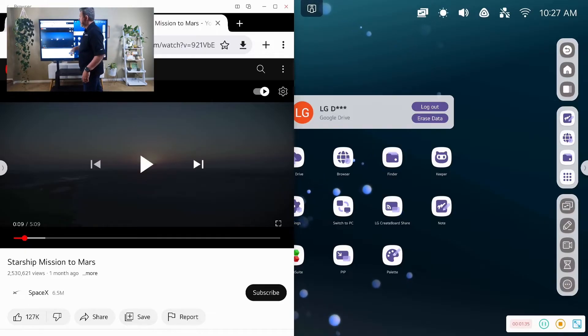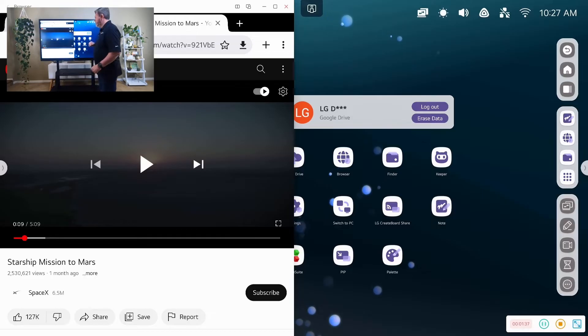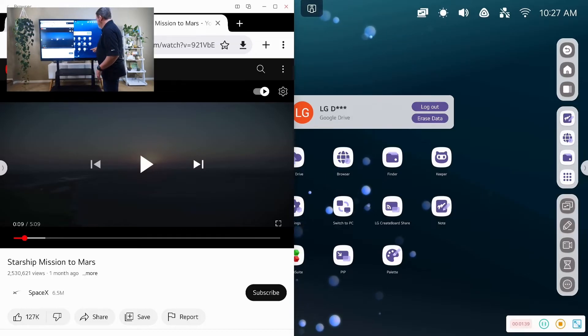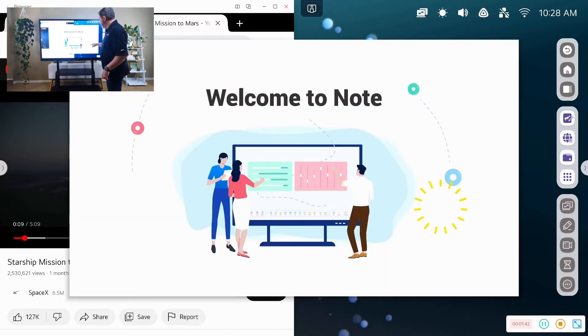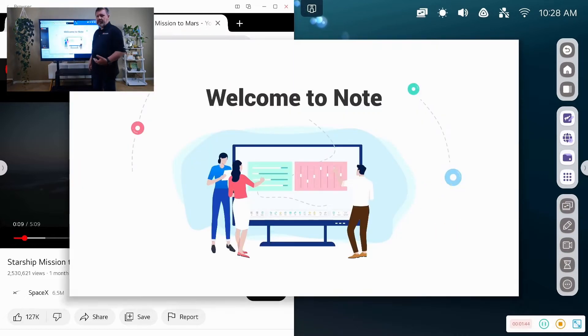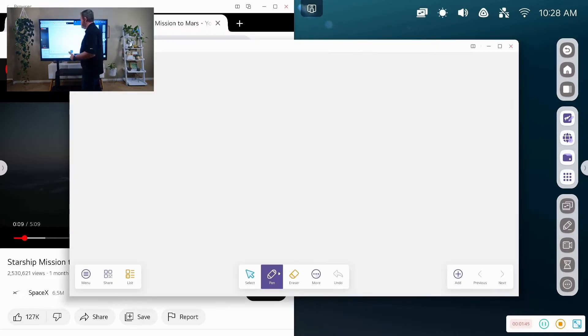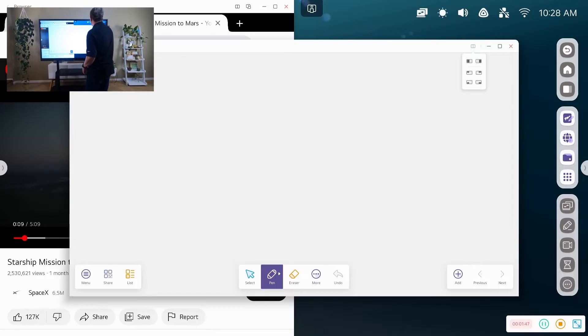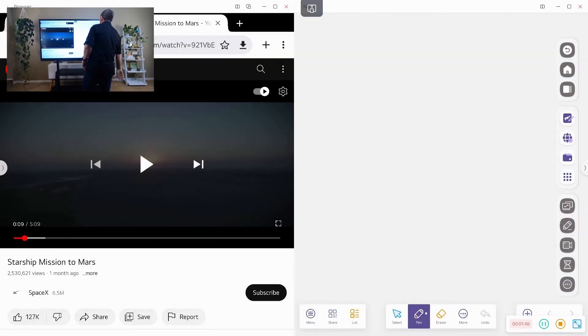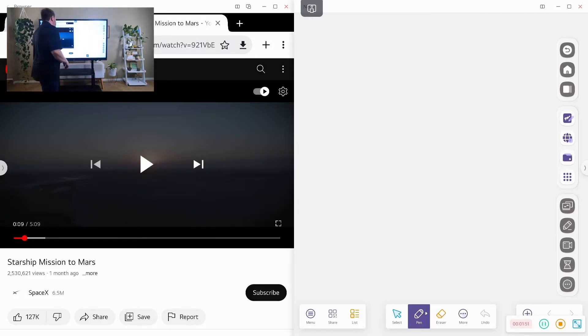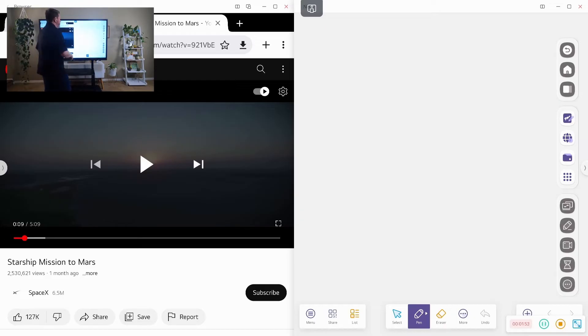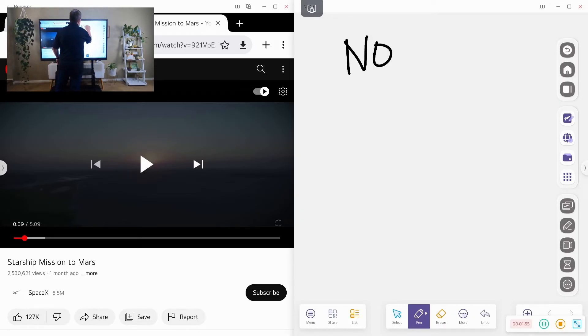So as you can see here, I have Starship mission to Mars. And maybe I want to pull up one of our other apps, the note app. And so the note app allows me to take notes directly on the board. And so I can be playing a video with my students and taking notes as we go.